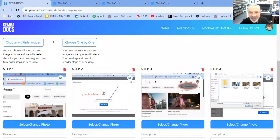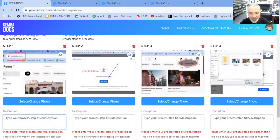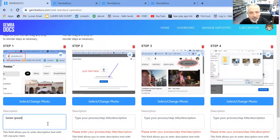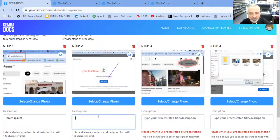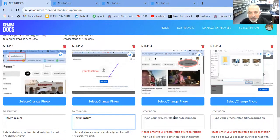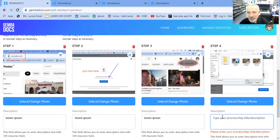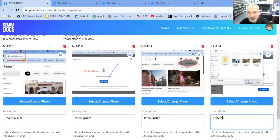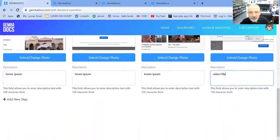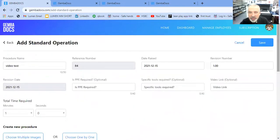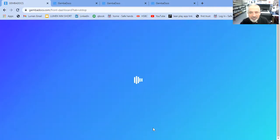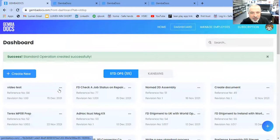What you need to do now is just put your text in. Again, I'm just going to put Lorem Ipsum in just for demo purposes. And if you wanted to add a new process step, you see the little icon. Otherwise, you're hitting save. And that's you done.